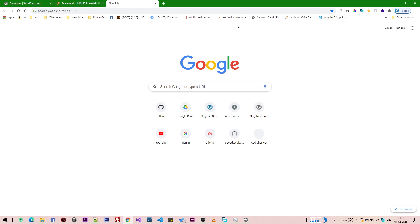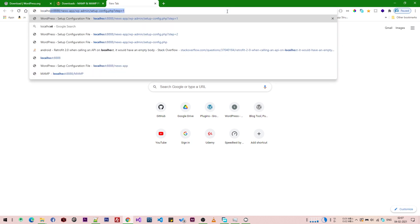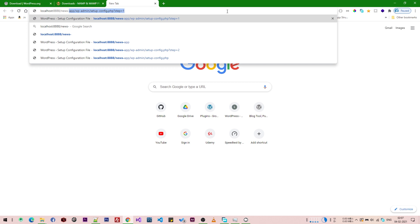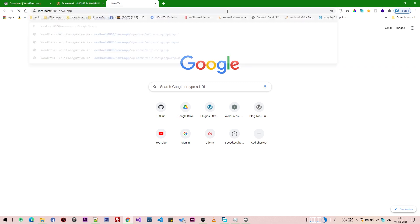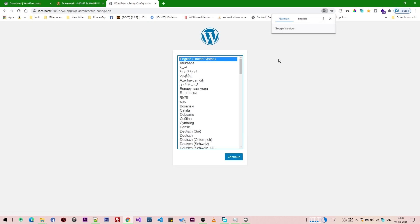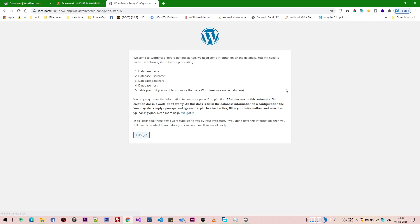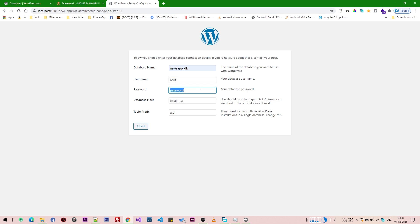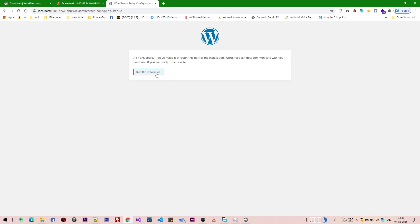Now we install WordPress by opening the URL localhost:8888/news-app in the browser. The WordPress installation wizard appears and we select the language. We click 'Let's Go', enter the database name 'news_app_db', set the username to 'root', the password to 'root', then click Submit and then 'Run the Installation'.